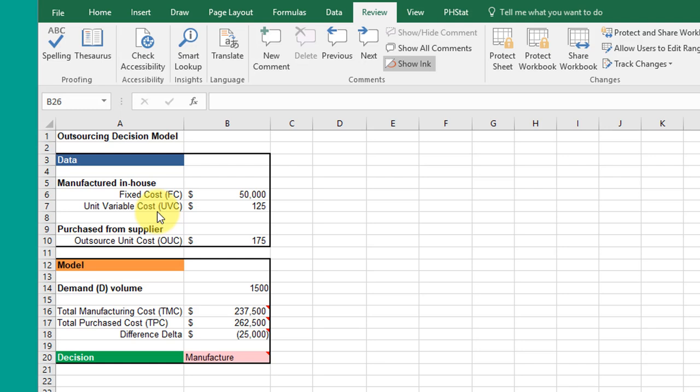We could change decision variables—things we have control over. What we're doing now is looking at variables for which we have little or no control, so we model them using probability distributions.